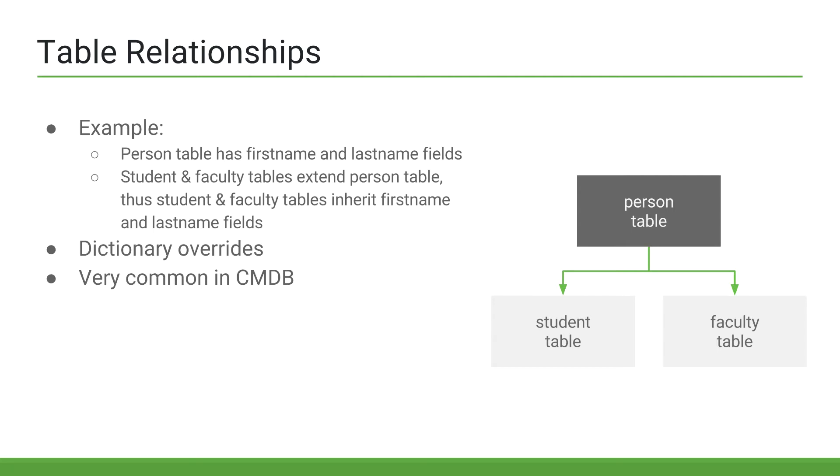Relationships can be either one-to-many, which is most common, or even many-to-many. An example of one-to-many relationships would be every table has one or more fields. Every field belongs to only one table. An example of a many-to-many relationship would be each user can have many groups, and each group can have many users.